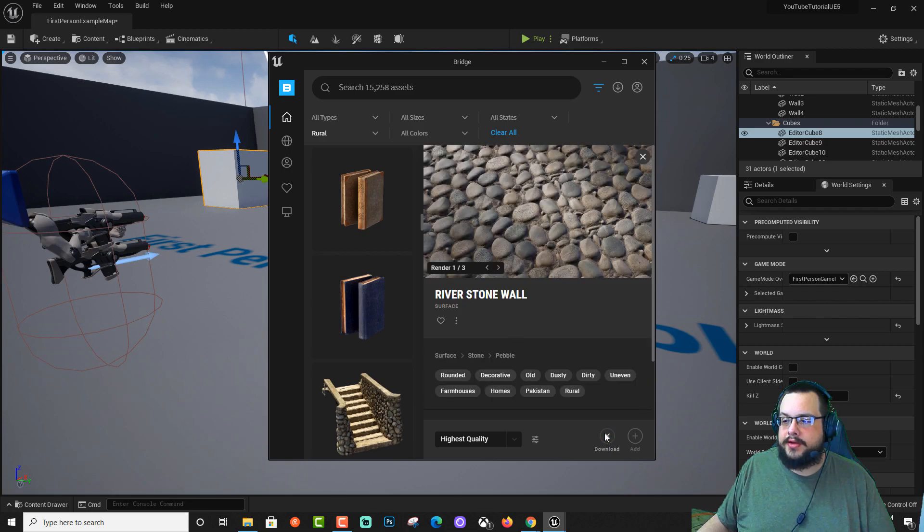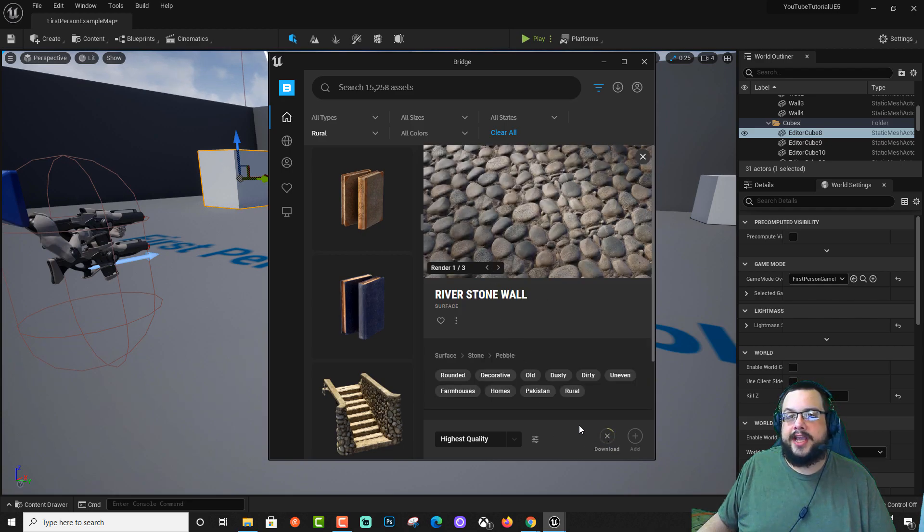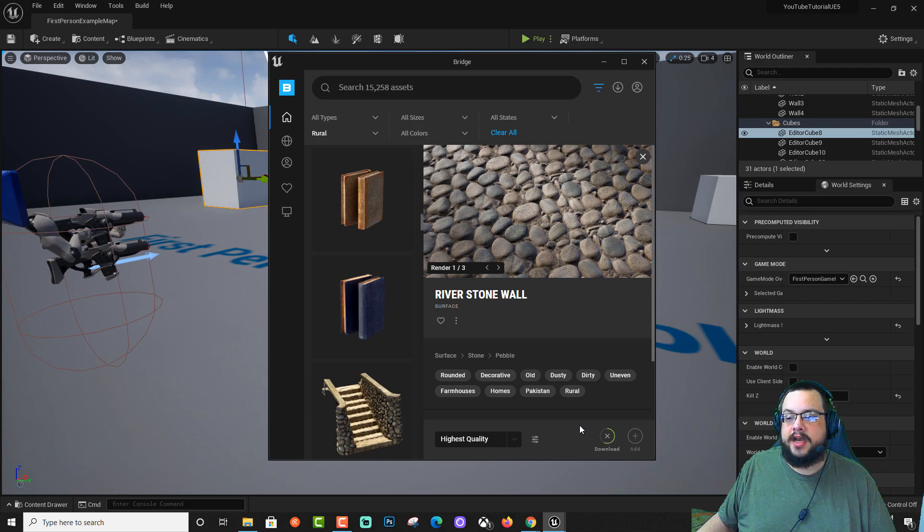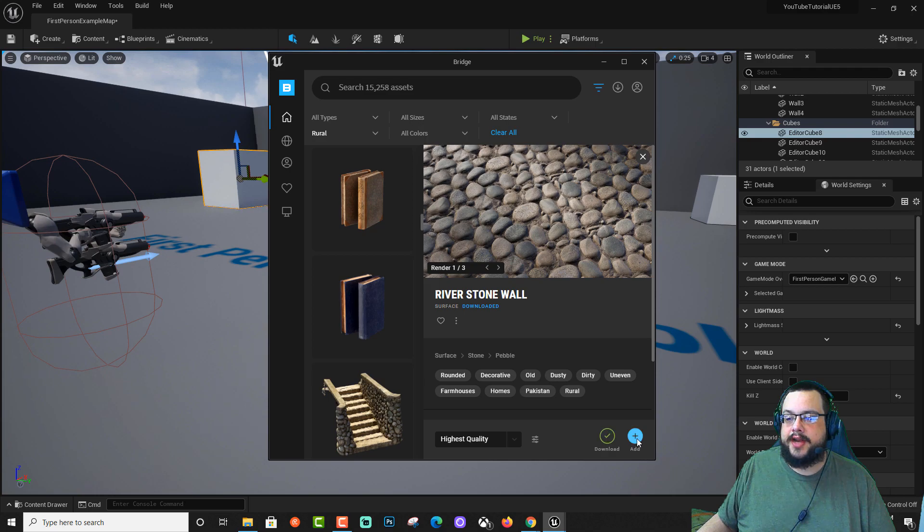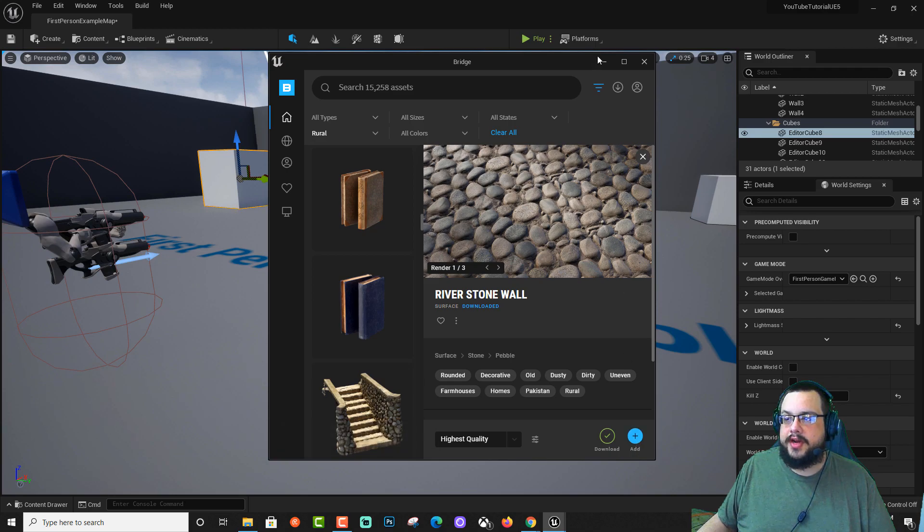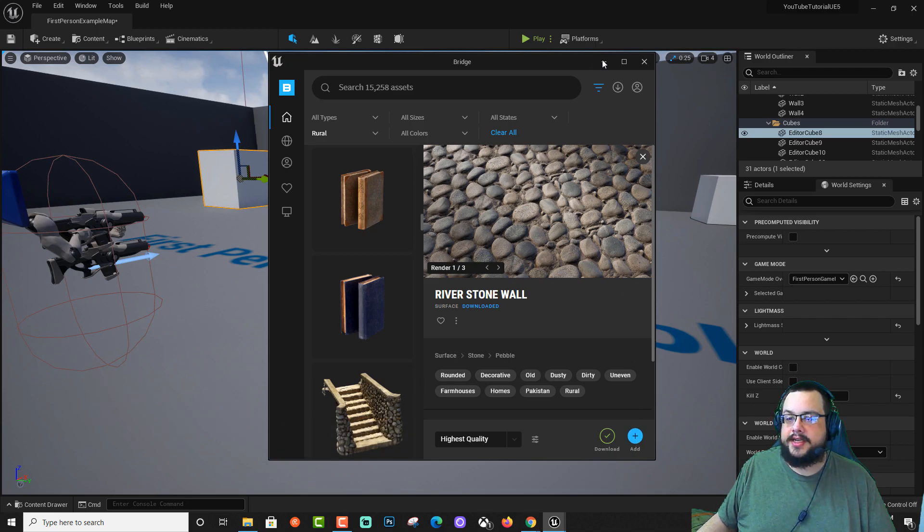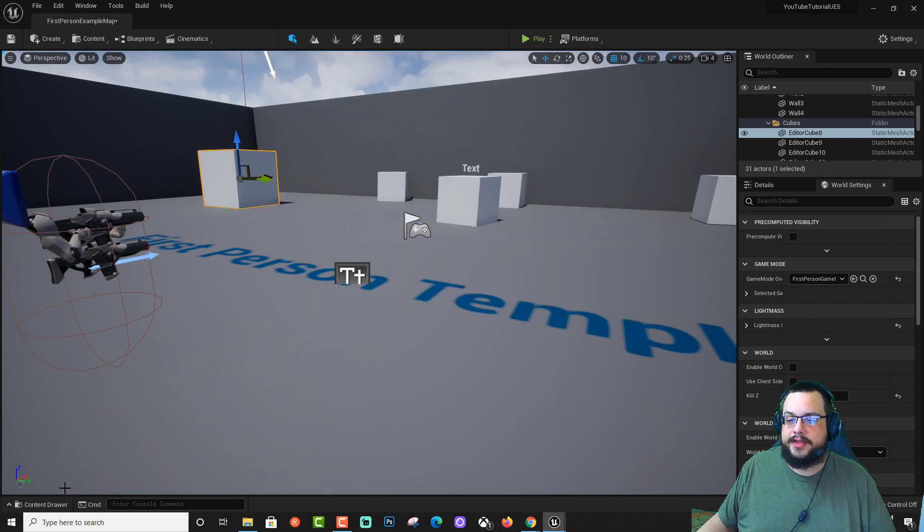And we're going to click on download. Now this is going to download it to the cache directory, but it's not going to download it to your asset folder. So once it finishes downloading, you still need to click on add. And that will add it to your assets folder.